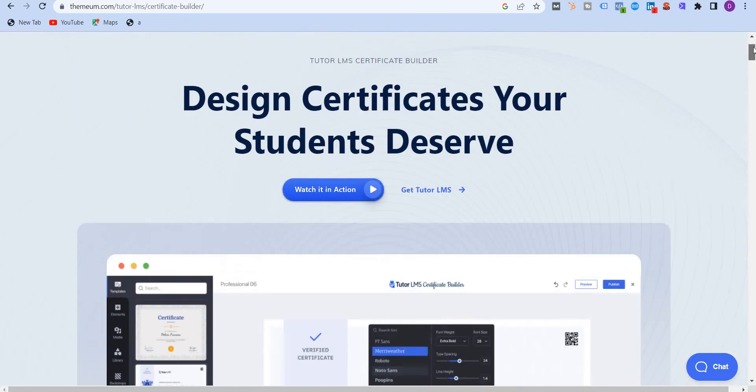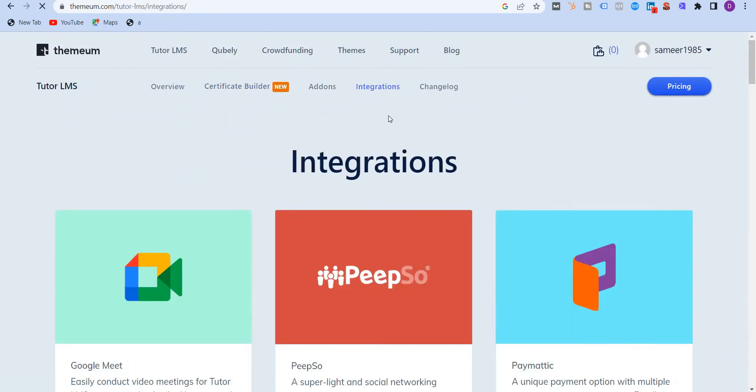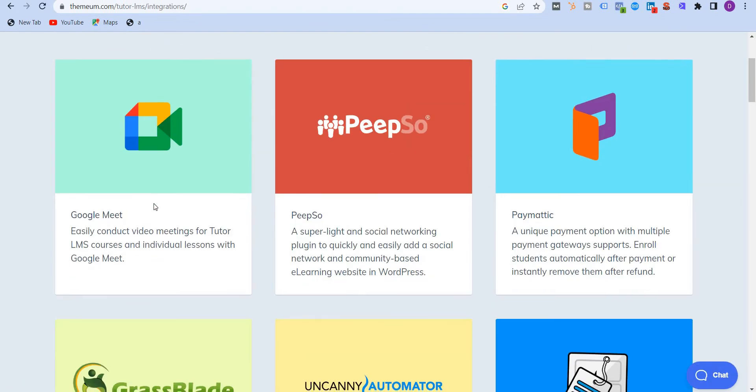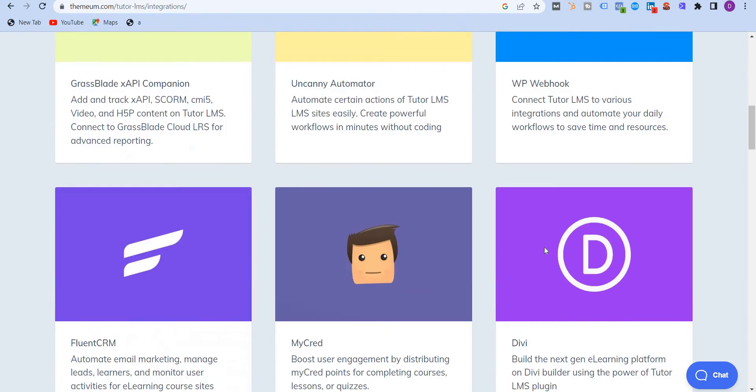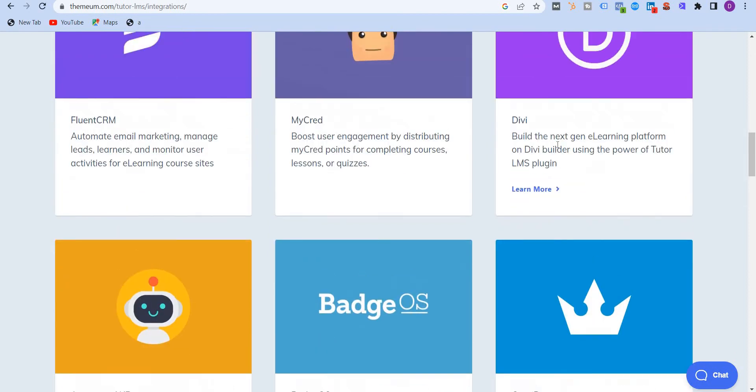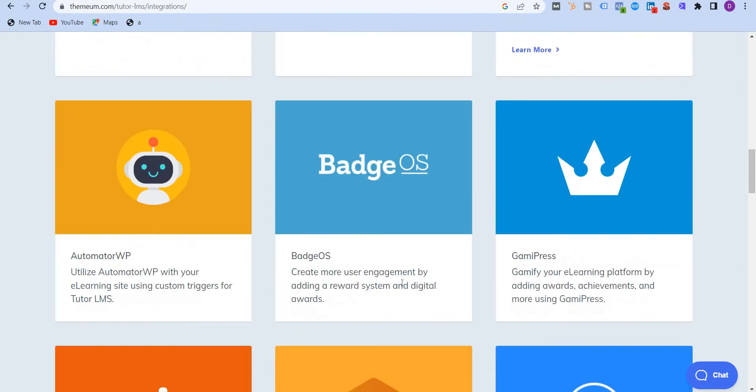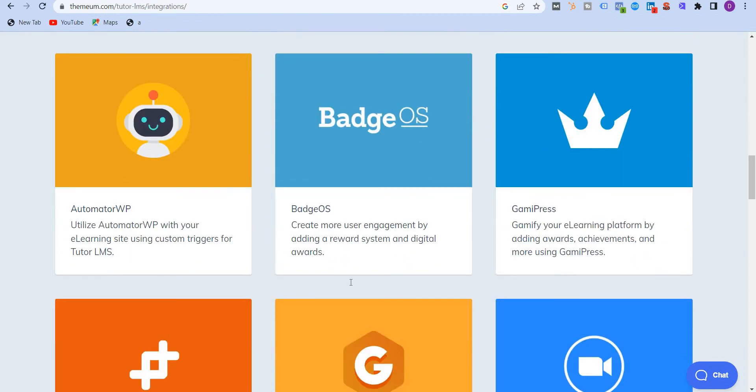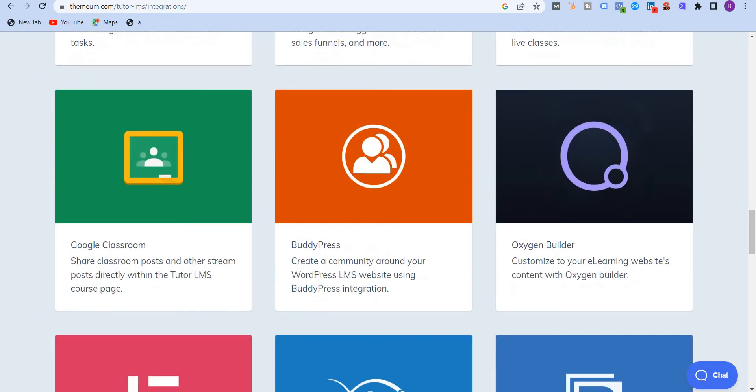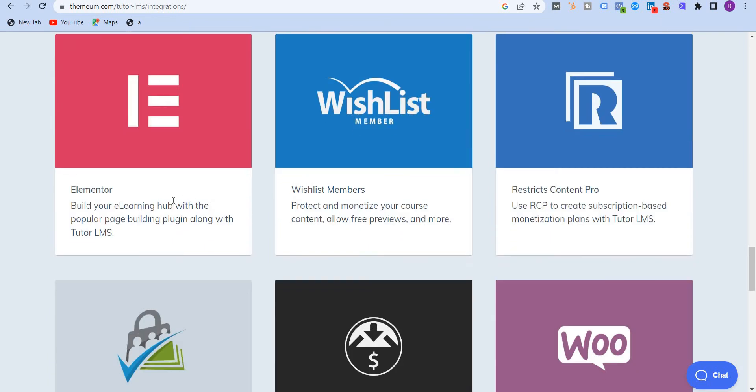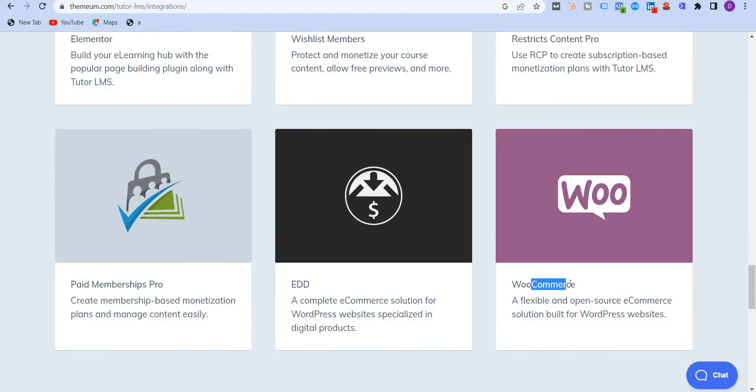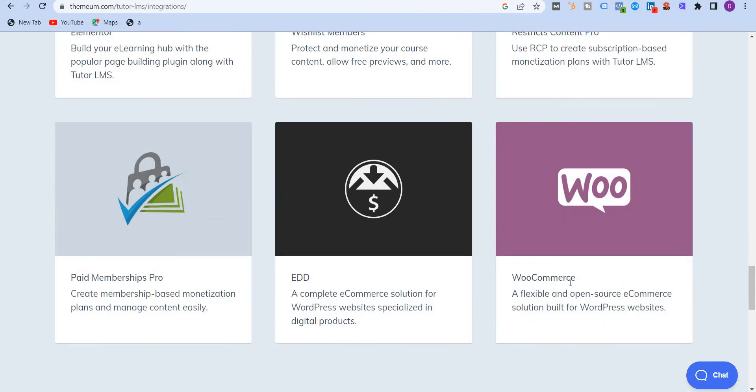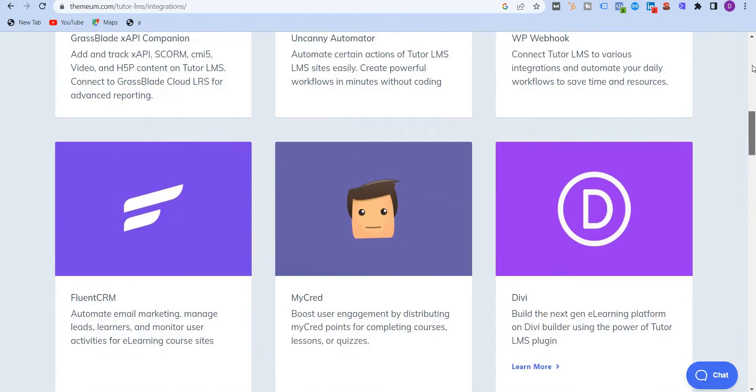I'm going to go back up and show you integrations. Now they have some very powerful integrations with Google Meet, with Webhooks, FluentCRM, Divi, which I use - this is a WordPress page builder. And then there is Elementor, with Zoom, Oxygen Builder, BuddyPress, Google Classroom. Elementor is over here. WooCommerce. Now it provides native integration with WooCommerce, which is even more powerful.